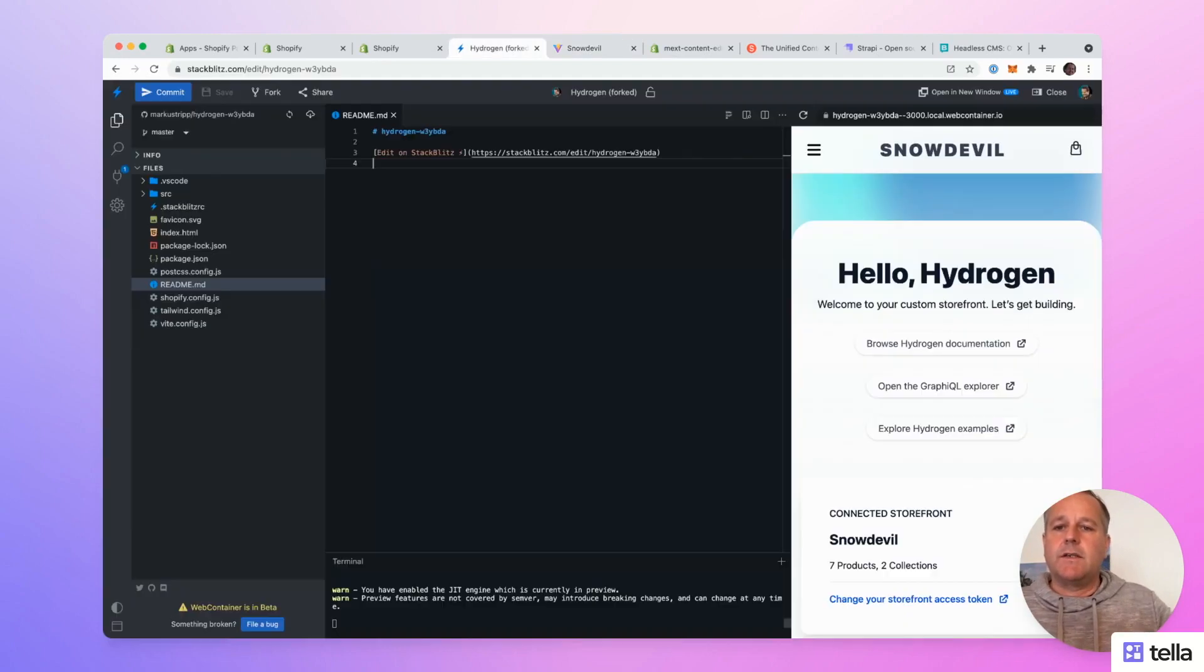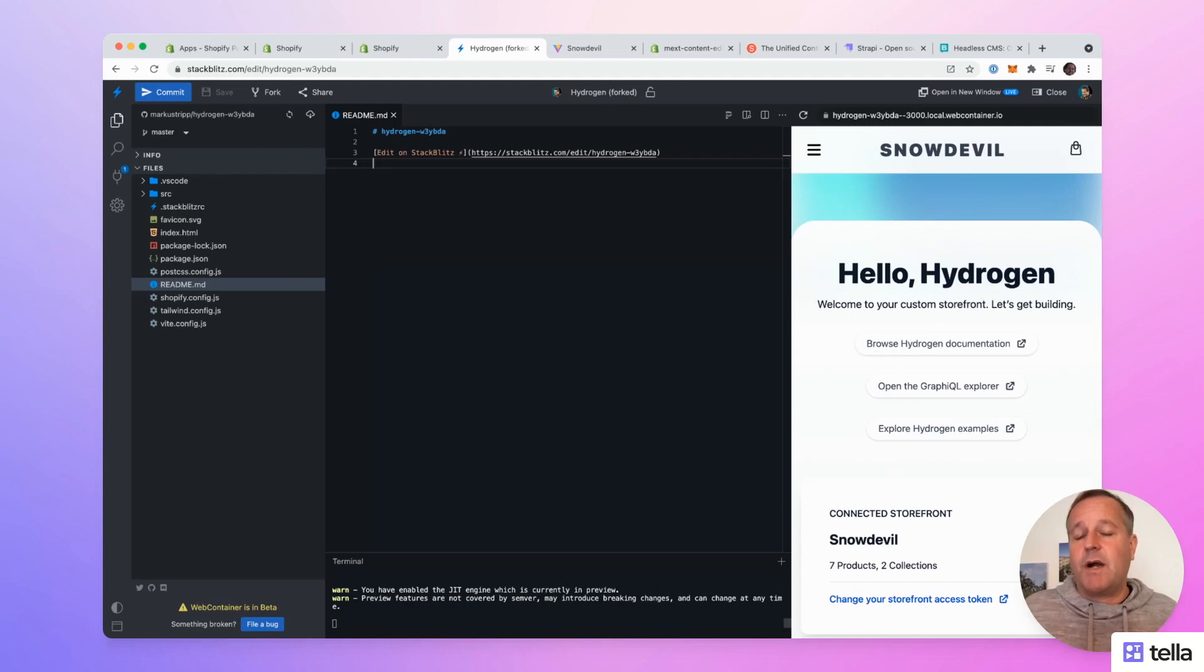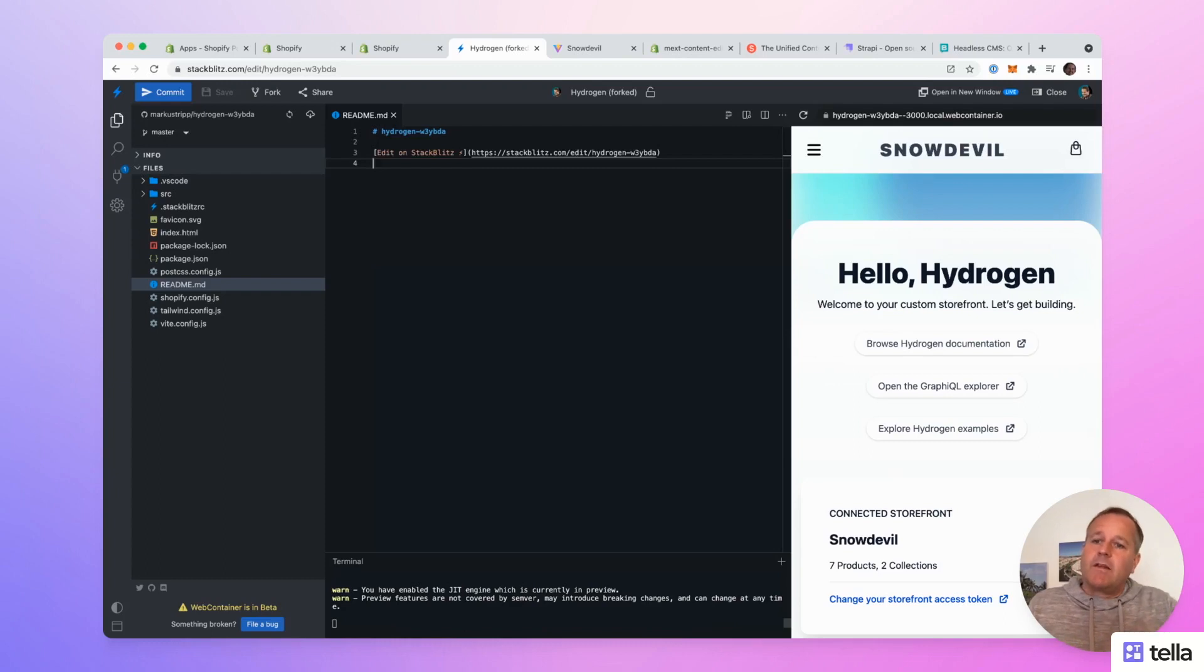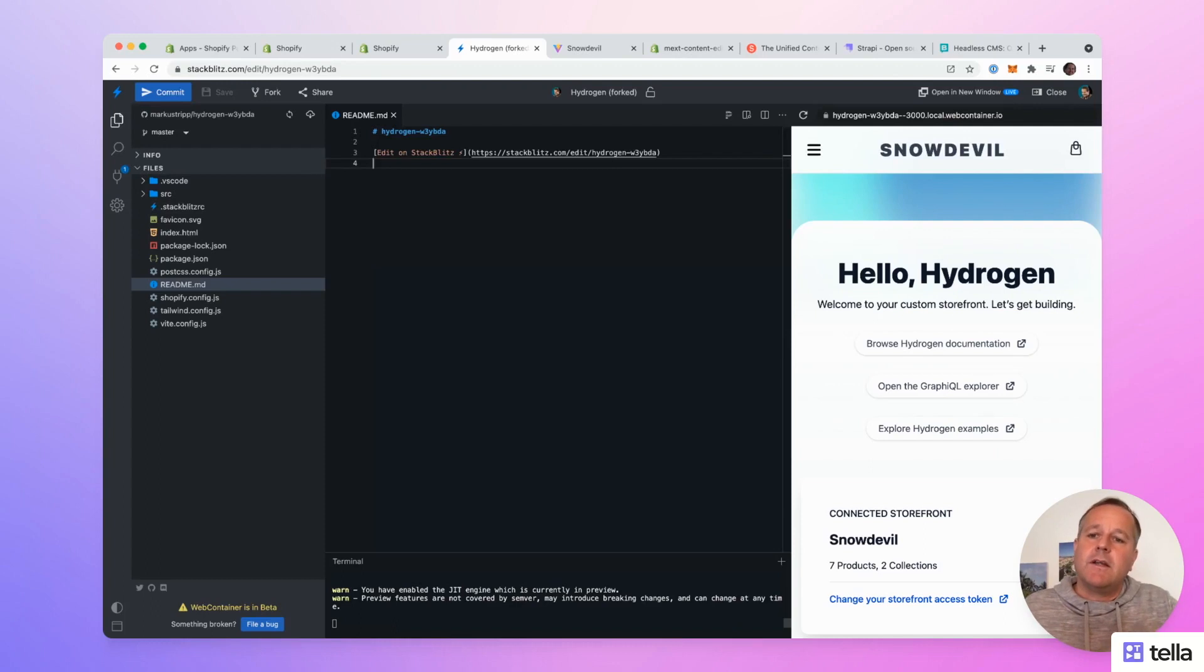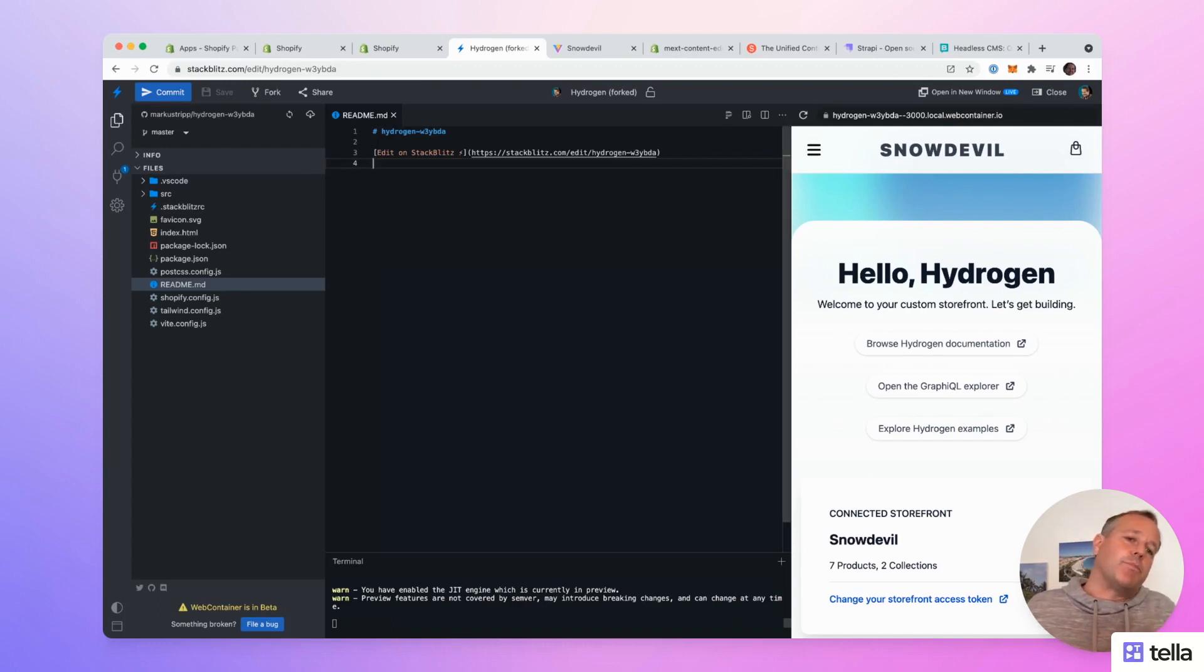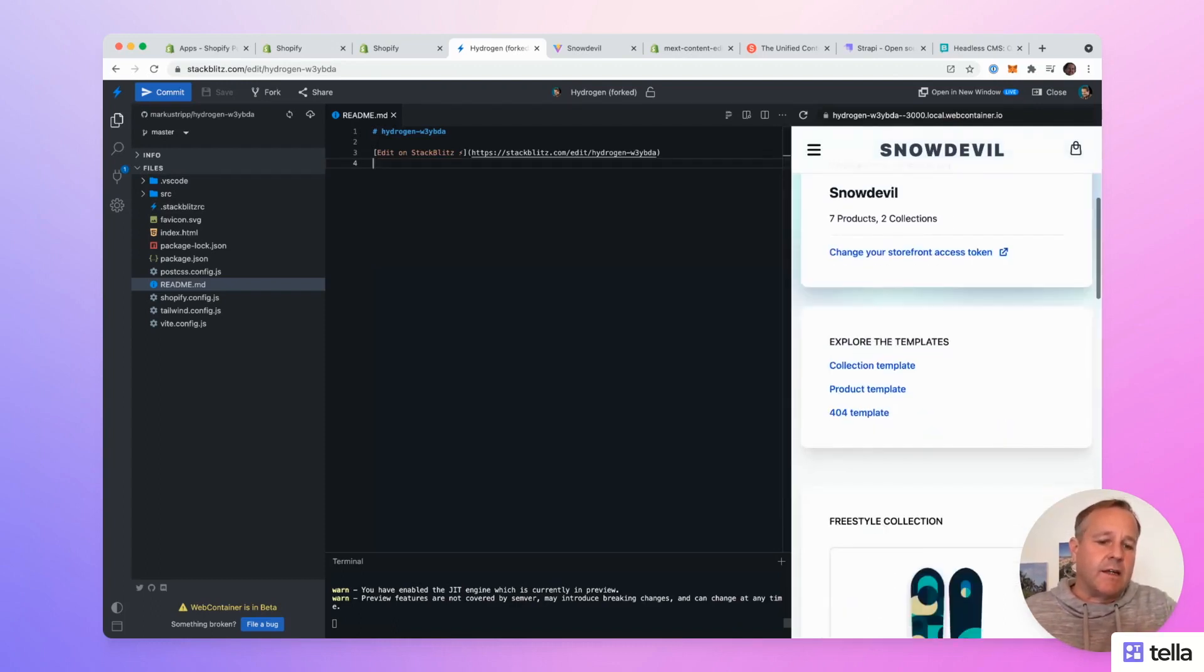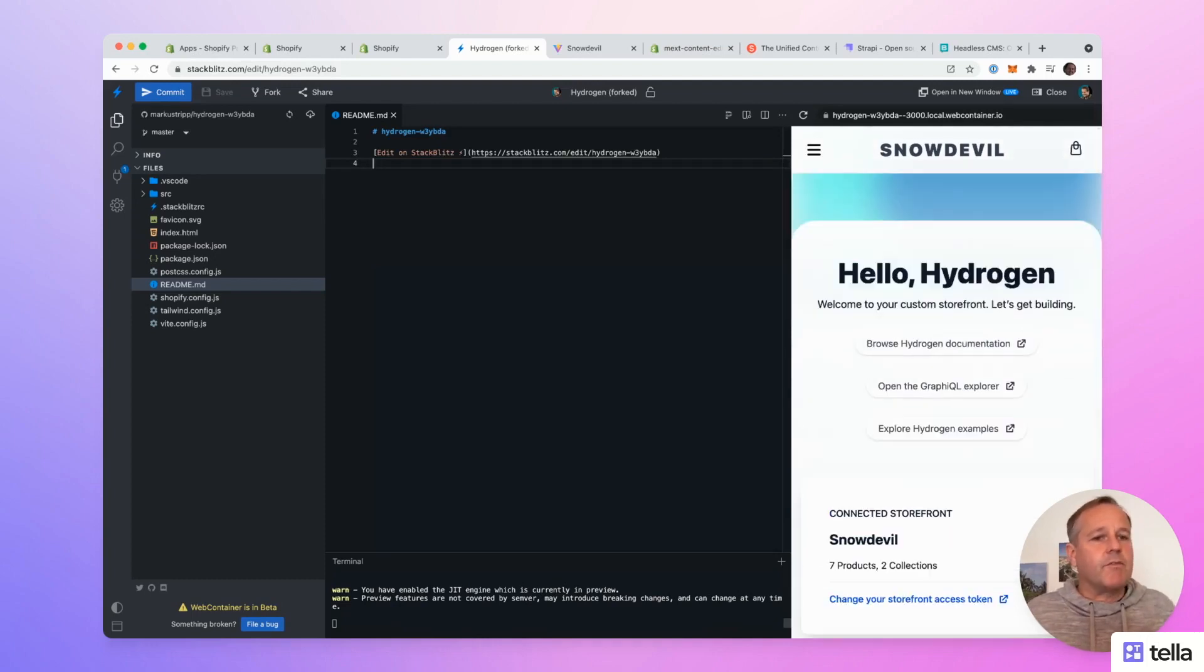So let's switch to StackBlitz. StackBlitz is a development environment in the browser and I already mentioned that I really love it. It's so cool. There are the files on the left. I'm connected to my GitHub repository. There is the editor in the middle and the preview of the page on the right. This is exactly what we've seen before.